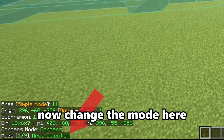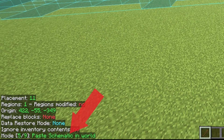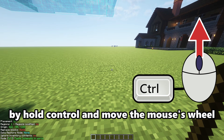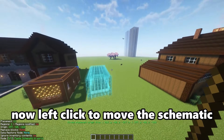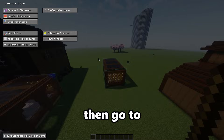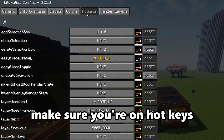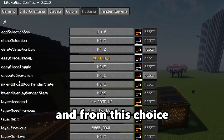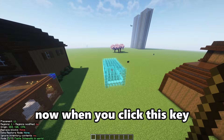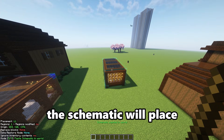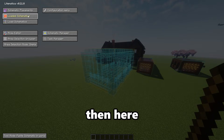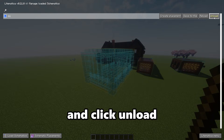Now change the mode here to this mode. You can switch between modes by holding Ctrl and moving the mouse wheel. Left click to move the schematic. To place the schematic, go here, then go to the Configuration Menu, make sure you are on Hotkeys, and assign a key of your choice — when you press that key, the schematic will be placed. To remove things, click it, go here, and click Load.